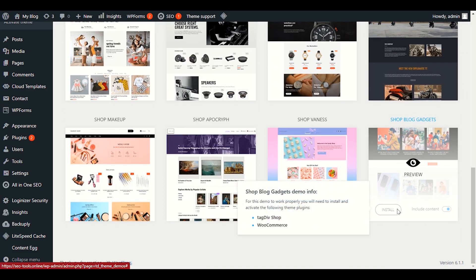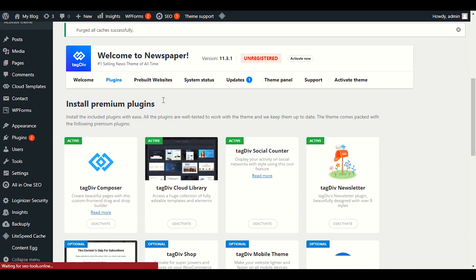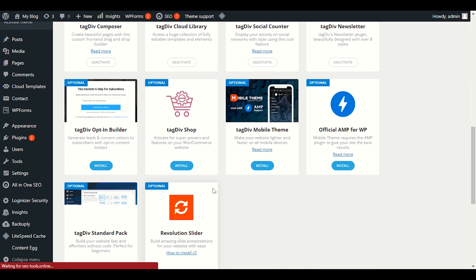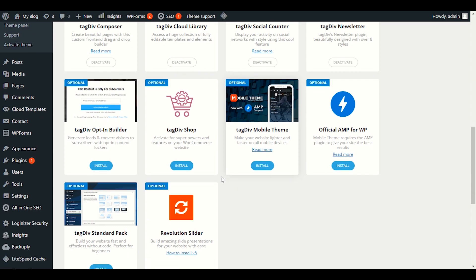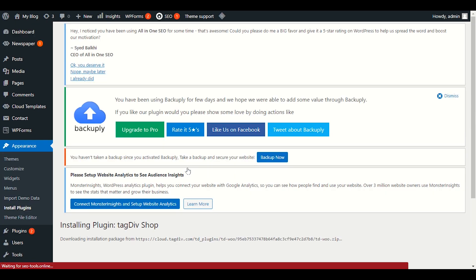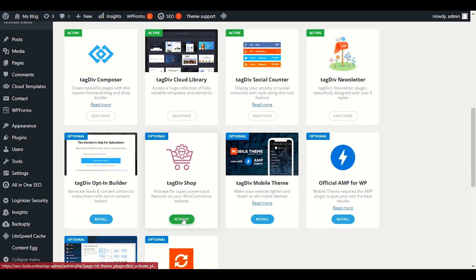When you hover your mouse over the Install button, it tells you to install certain plugins first. To do that, go to Newspaper and click on Plugins. We need two plugins. First, activate the WooCommerce plugin to enable e-commerce functionality. We also need to install the TagDiv Shop plugin — let me go ahead and click install.